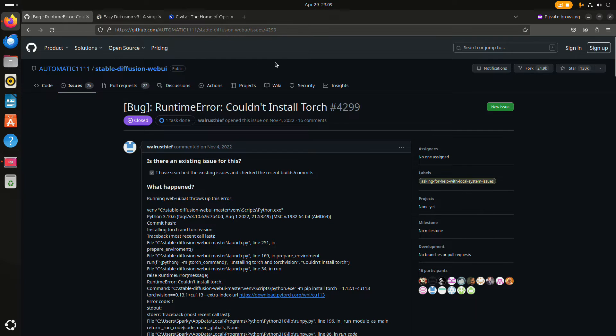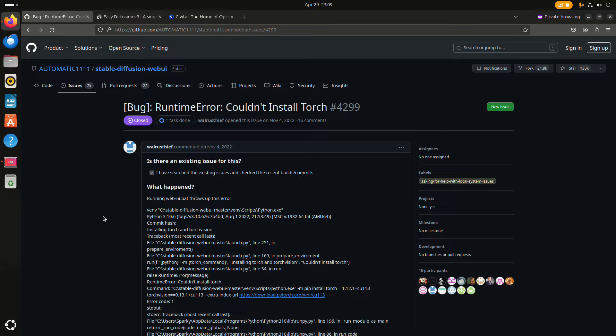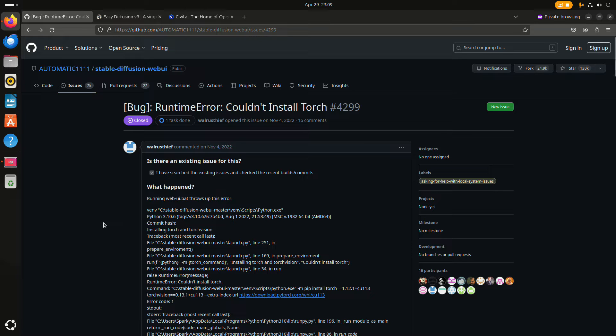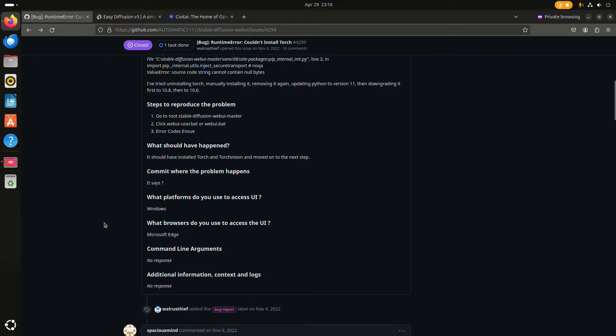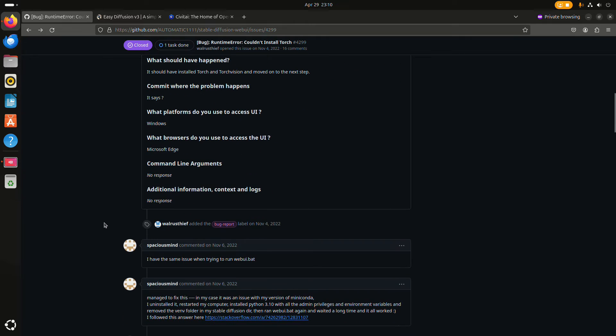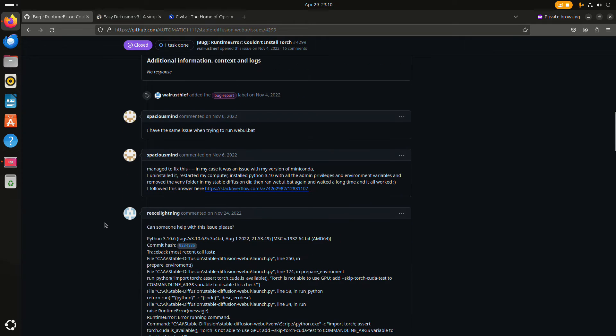First I wanted to try the web UI from automatic 11.11, but I ran into an issue with Torch and it seems that you have to be on a specific version of Python.